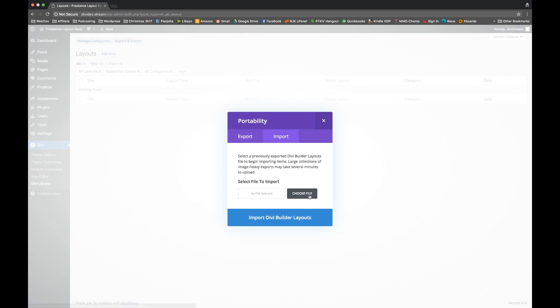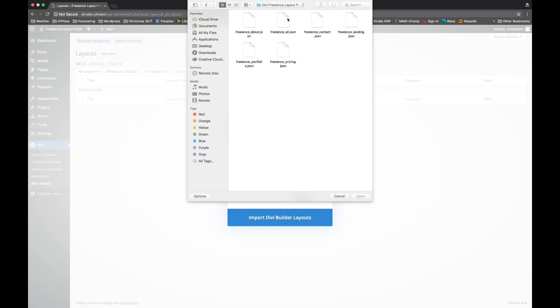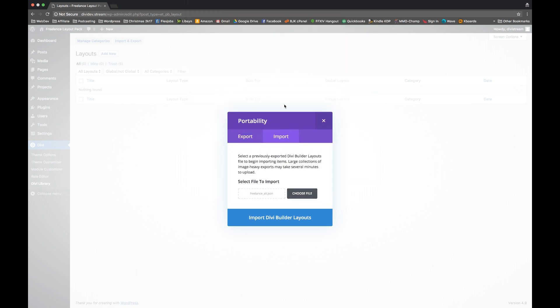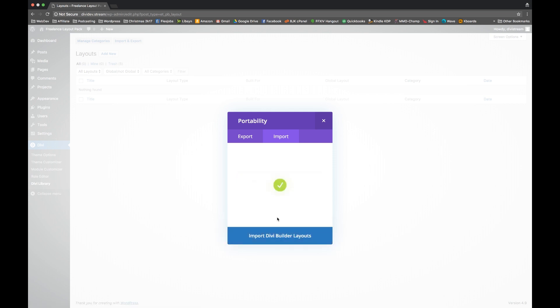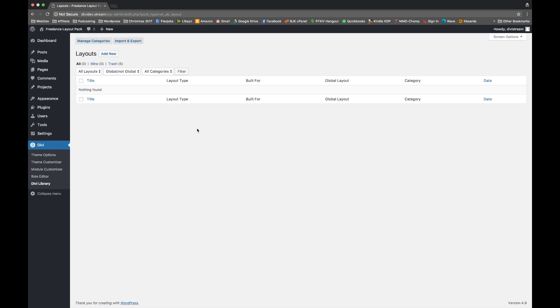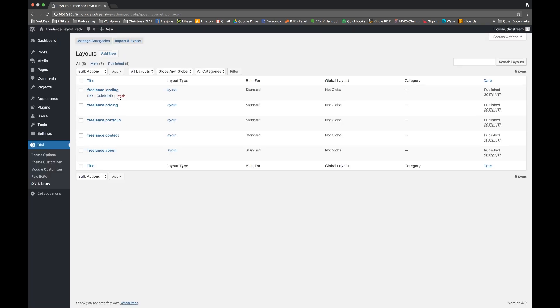You want to click on choose file and I have it in the Divi freelance layout pack. You will see six different files here. There's one for every page that comes in the pack and I want to have the freelance all because this includes all five of the existing pages that just go in all at once. So I've picked freelance all and I just click import Divi builder layouts. We wait for a second for it to install. It doesn't take any time to import and we click the X here.